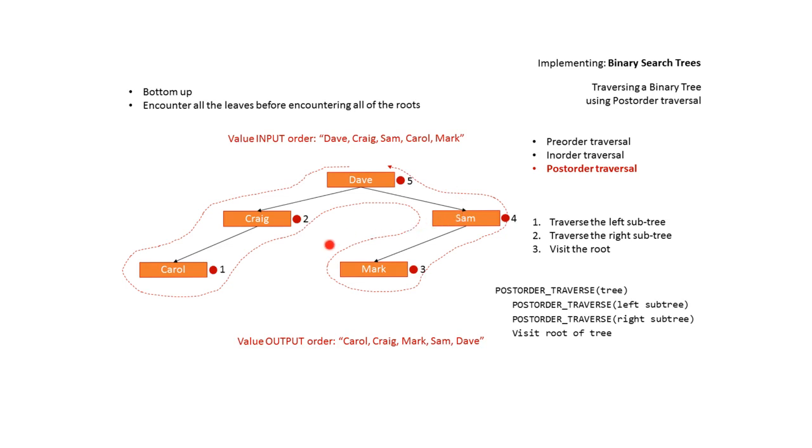As we can see here we're required to traverse to the right and to the left. This is the root of the current subtree and as we walk around to the right of it we output it. We output Mark. We output Sam. We come back up and we output Dave.